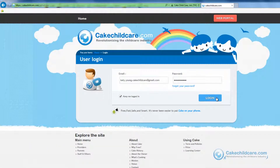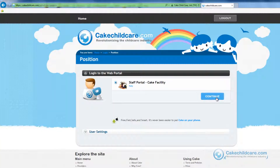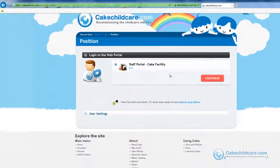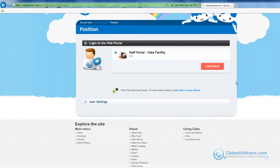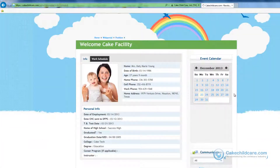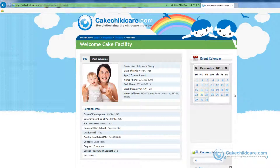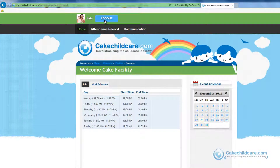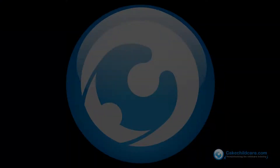Now let's go ahead and sign in as Katie Young, a staff member. Your staff will only be able to view their own profile. Staff members can change their password here or adjust settings. As you can see, Katie can view all of her profile information. This pretty much concludes the staff's end of the web portal. If you have any questions, comments, or concerns, please contact our support team and they will respond within 24 business hours. We would like to thank you for watching this video tutorial and we hope this video helps.